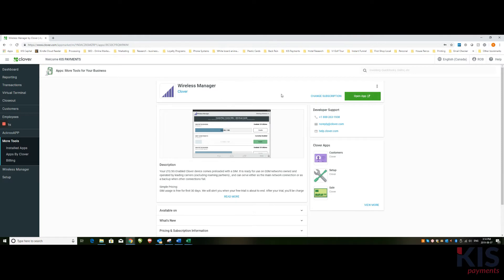The Wireless Manager is the app that manages the SIM card that is located in your Clover device. And each Clover has its own SIM card.